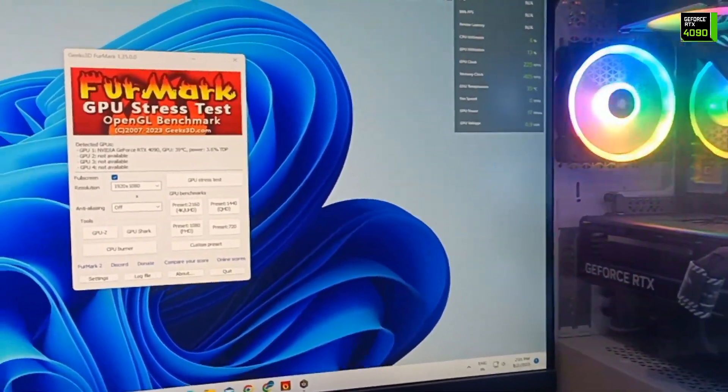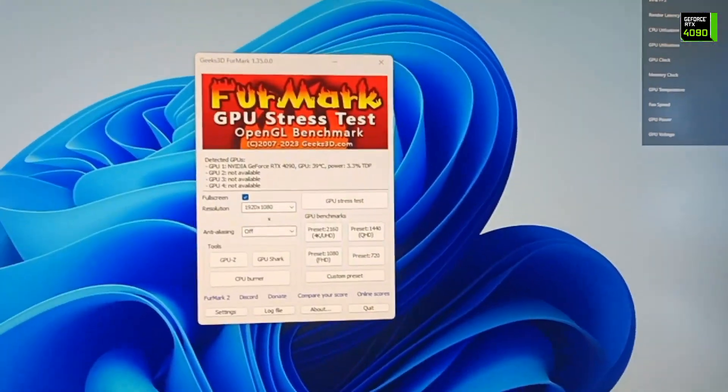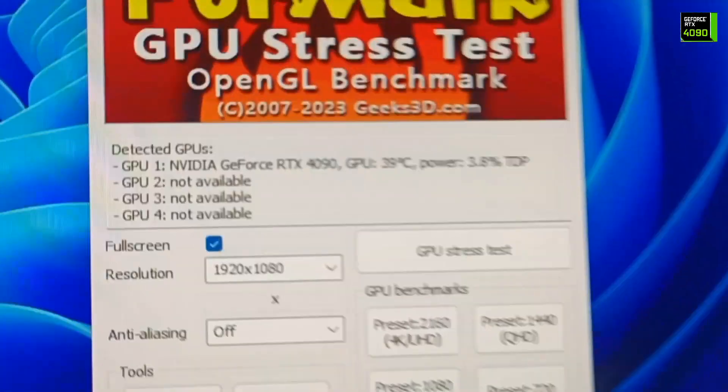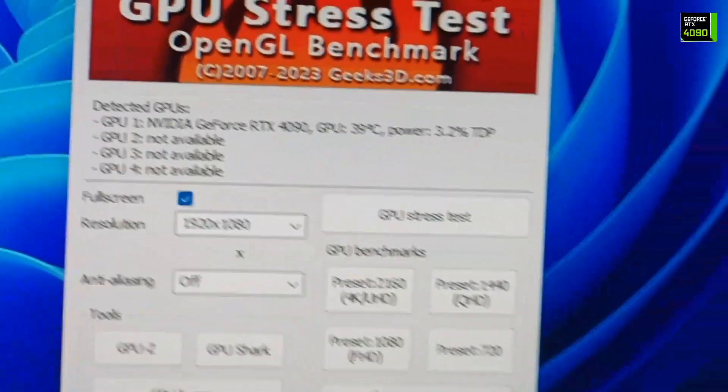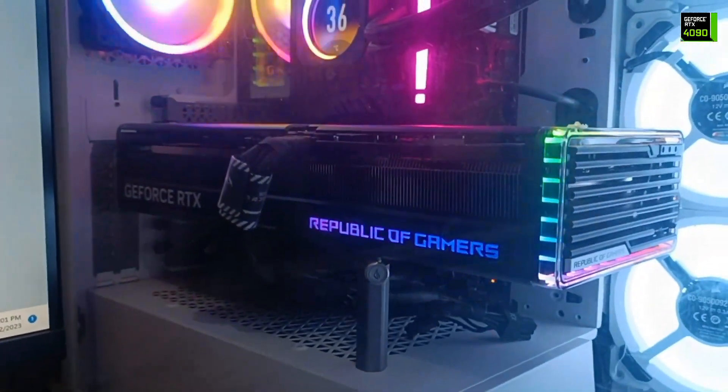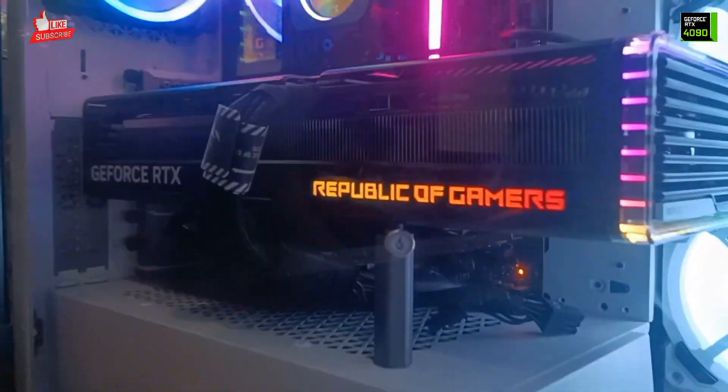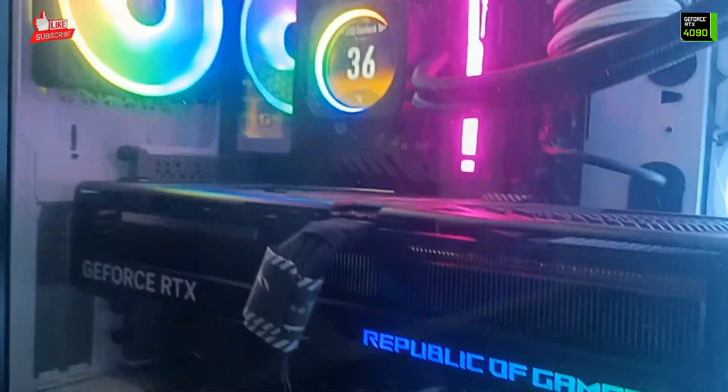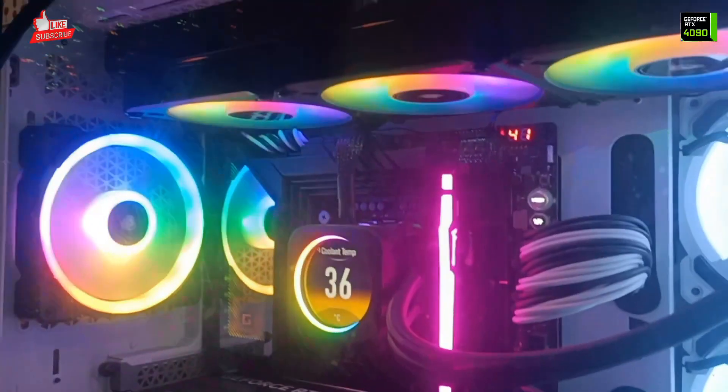Hello friends, welcome to my channel TechSolutionGaming. In this video we are doing a GPU stress test for our RTX 4090 graphics card which is installed in this cabinet.